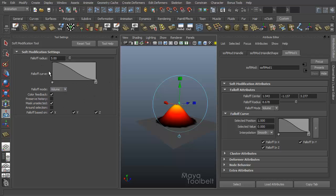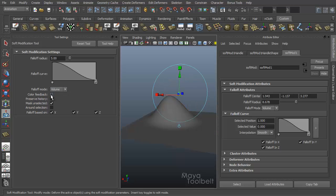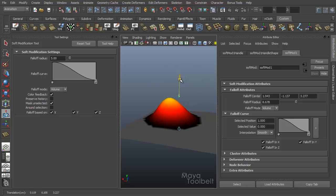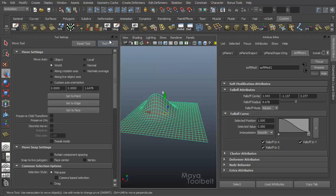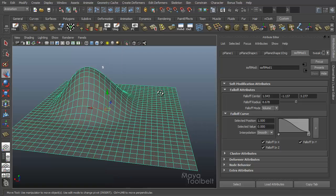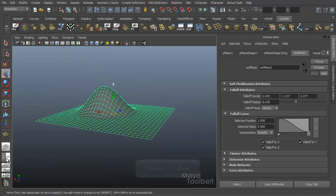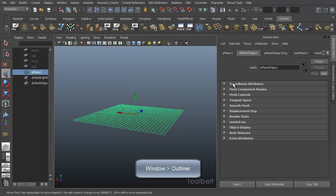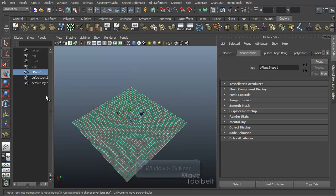Back in the soft modification tool settings, we have falloff radius and falloff curve, falloff mode (volume or surface, which we'll get to), and color feedback. Turning color feedback on and off toggles that gradient color showing how strongly the modification is being pulled on certain parts of the geometry. Let's get rid of our current soft modification by going to the outliner, selecting and deleting it — so now our plane is back to normal.